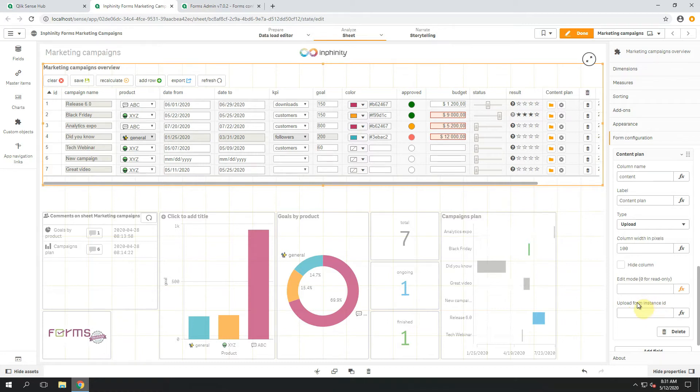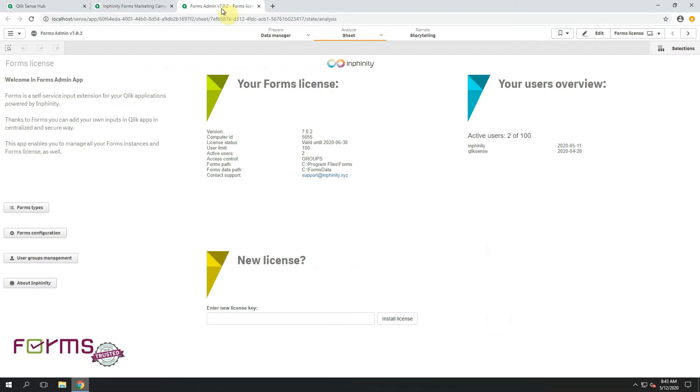Since it's Form Instance ID, let's open Forms Admin Application. Forms Admin Application is automatically uploaded to the work section of the user who installed Forms. It is the way how everything about Forms can be managed by yourself.